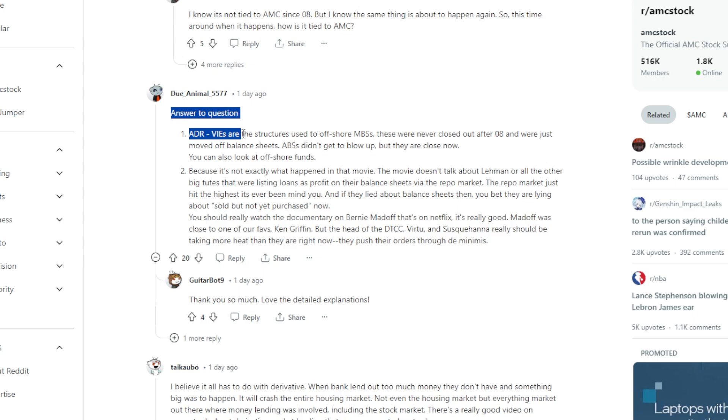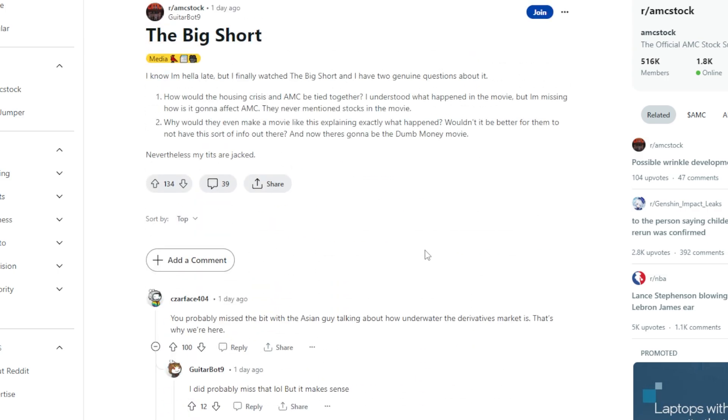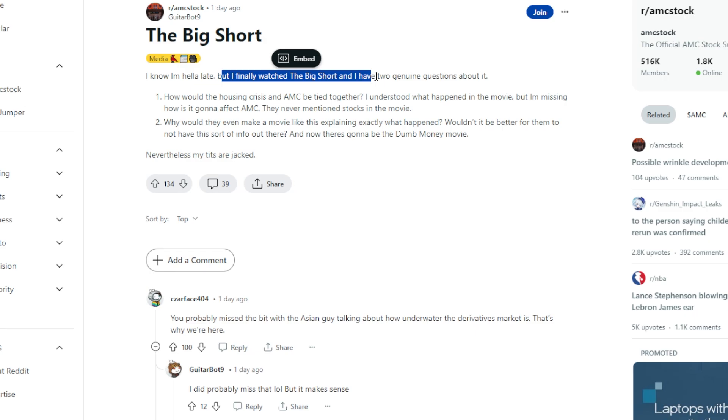ADR VIEs are the structures used to offshore mortgage-backed securities, or MBSs. These were never closed out after 08 and were just moved off balance sheets. ABSs didn't get to blow up, but they are close now. You can look at the offshore funds. And number two, because it's not exactly what happened in the movie. The movie doesn't talk about Lehman or the other big toots that were listing loans as profits on their balance sheets via the repo market. The repo market just hit the highest it's ever been, mind you. And if they lied to you about balance sheets then, you bet they're lying about sold but not yet purchased now. Comment down below any other ways on how you think that the big short movie and what happened back then correlates with AMC as of now.